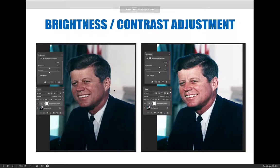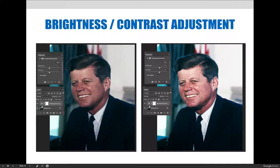Brightness and contrast, levels, and curves adjustments are all used to make corrections to an image. The brightness and contrast adjustment layer allows Photoshop users the ability to increase contrast — the difference between the brightest and darkest parts of the picture — and the overall brightness. This is the adjustment most new photo editors tend to use, but after learning levels and curves, you'll find those do a much better job at fixing exposure issues.